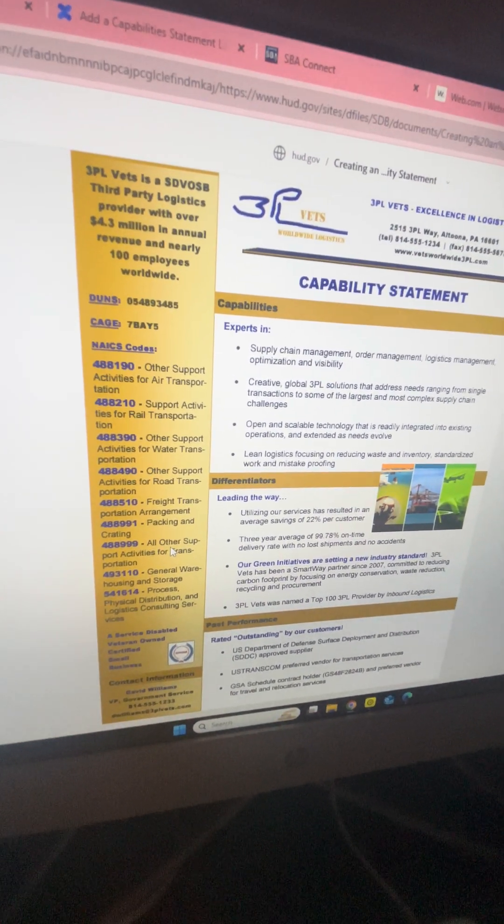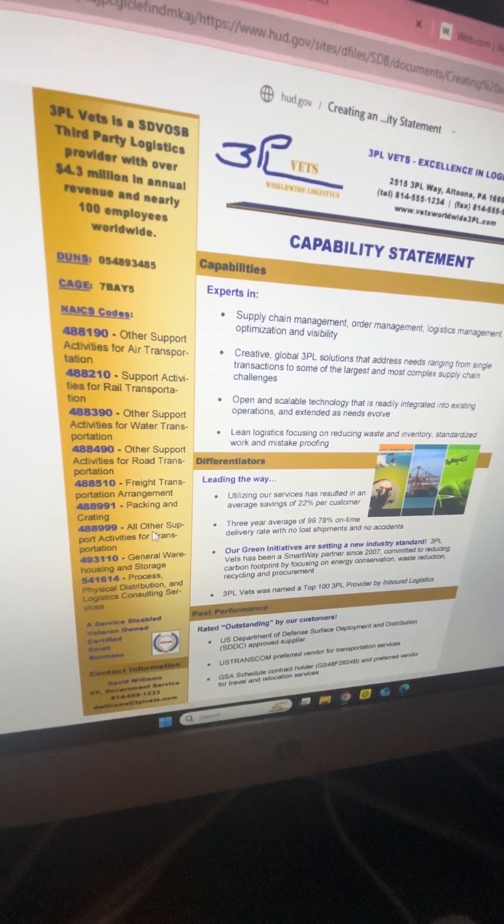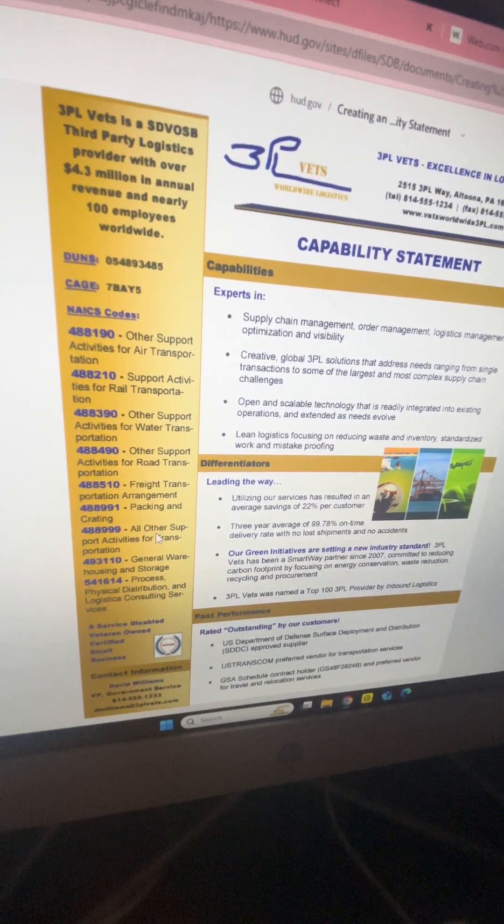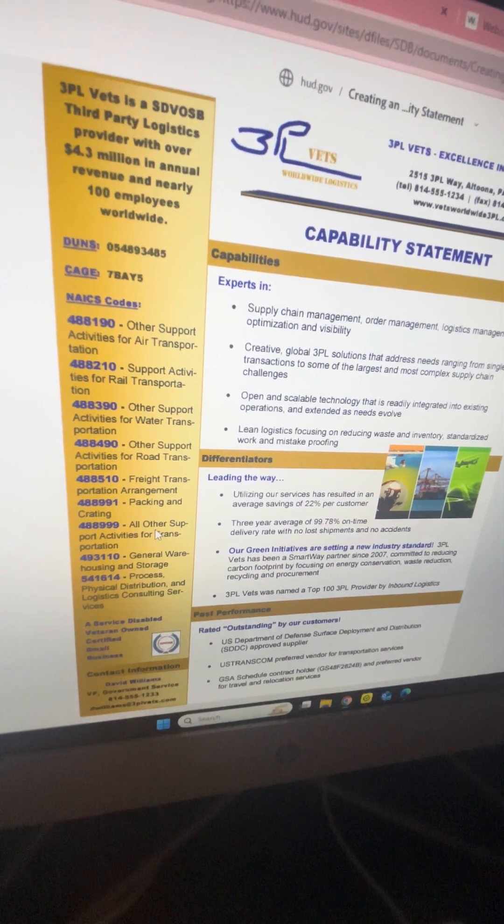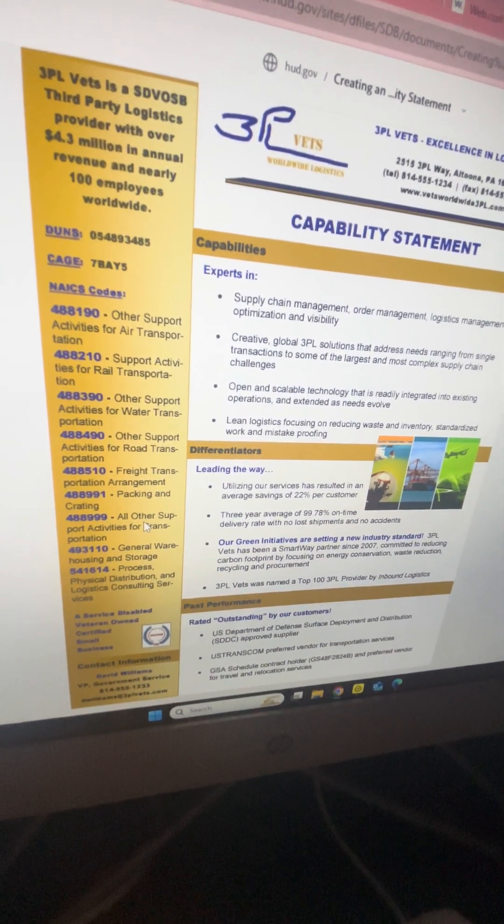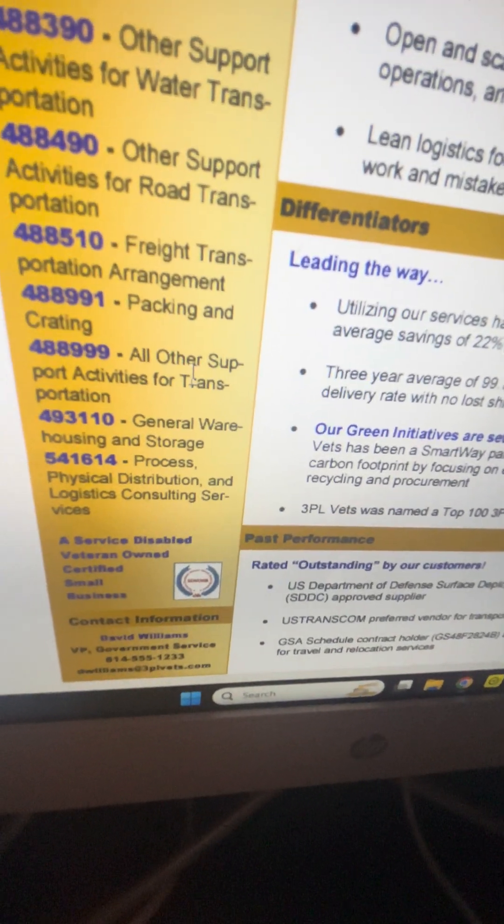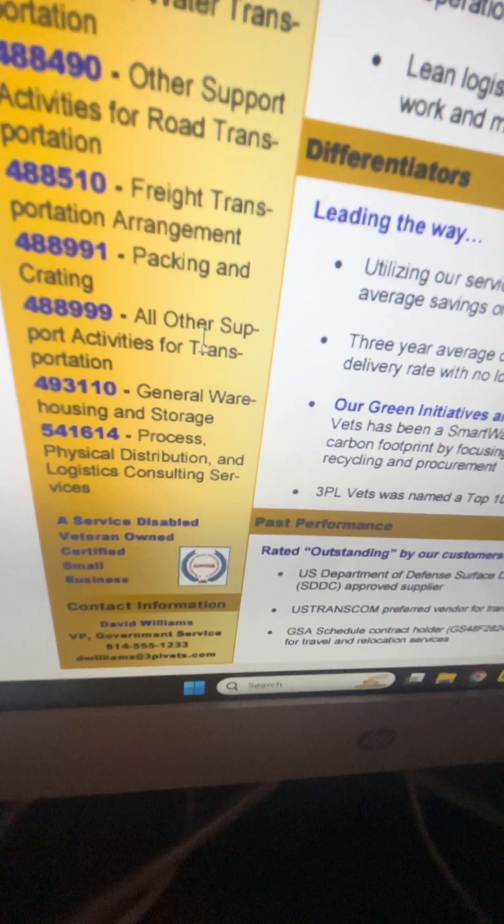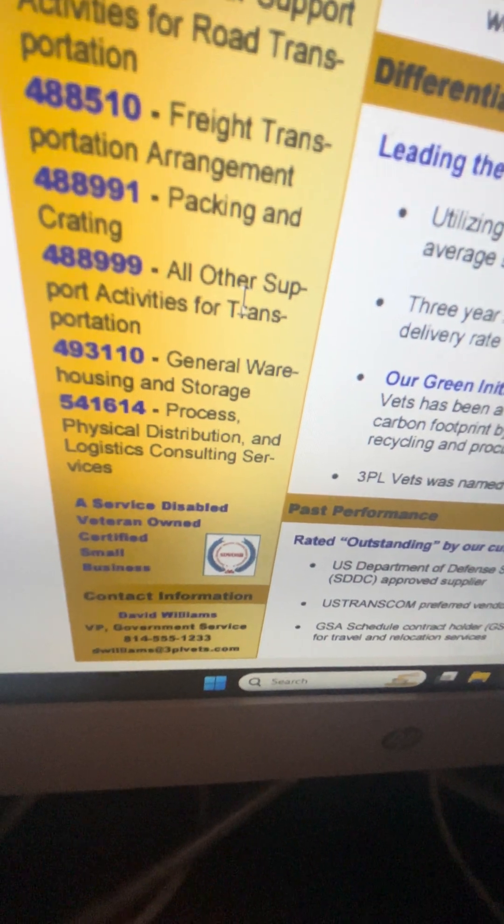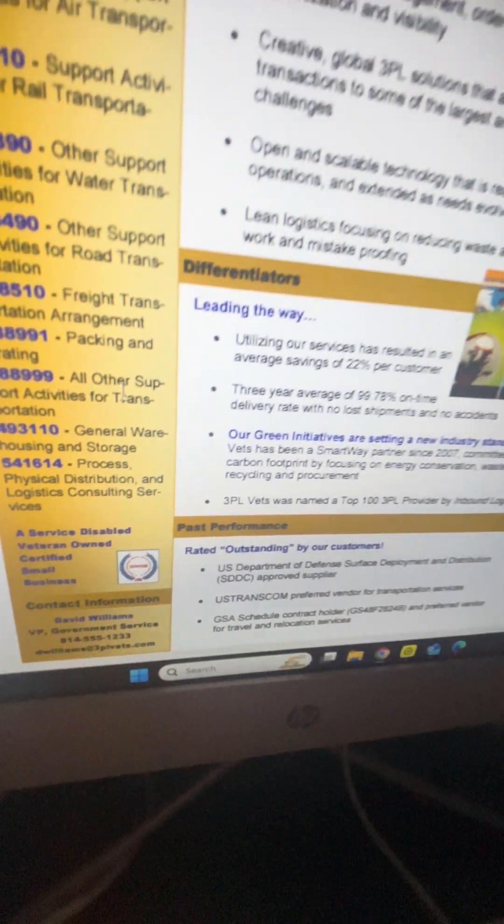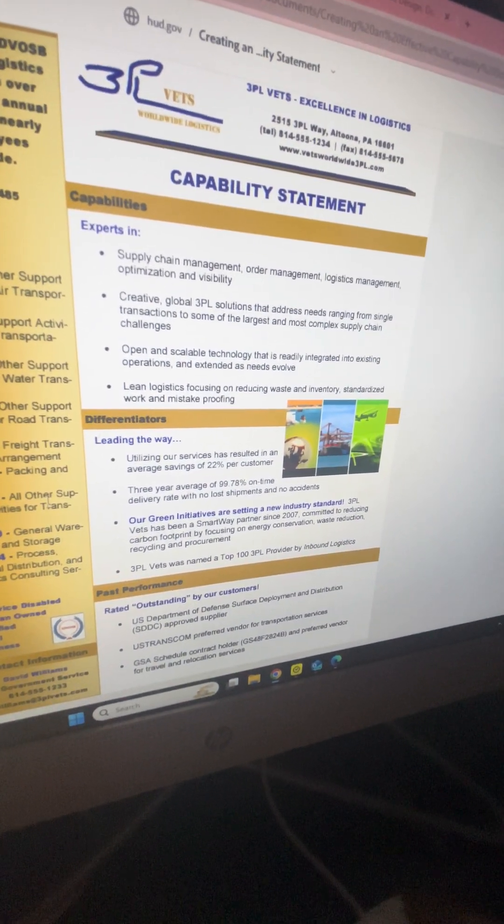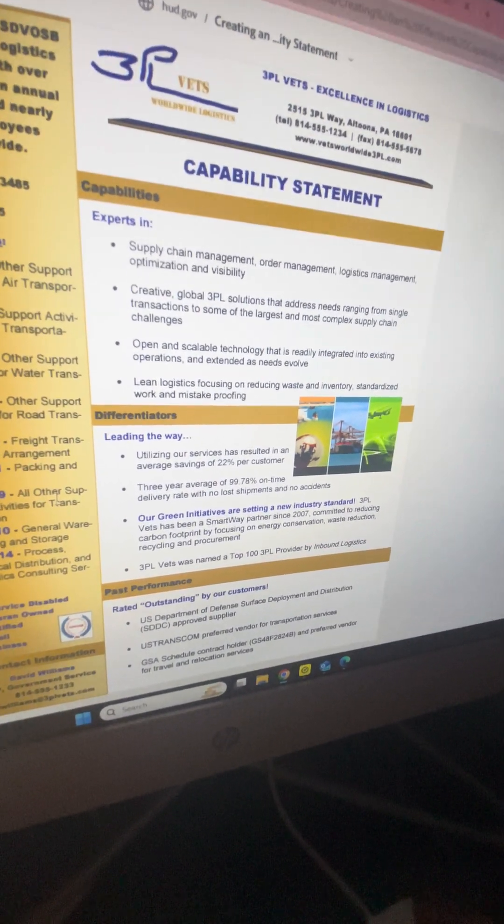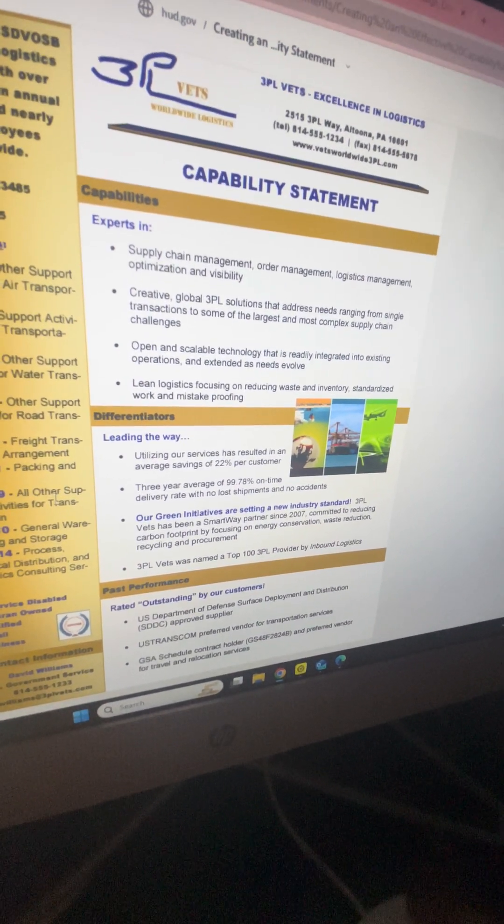You're going to touch on your key points. This particular person has his Dunn's number, his cage number, the NAICS codes he's using for the SBA and SAM.gov. He has his contact information and the different certifications that he has. This one he's veteran certified, so that's great.